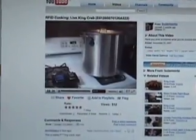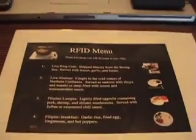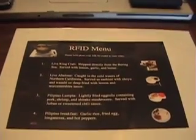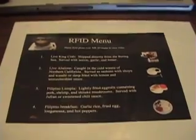We've made an RFID cooking pot. This allows us to recall memories from the past. Let's see what we've cooked in this before. Other examples are lumpia and Filipino breakfast.